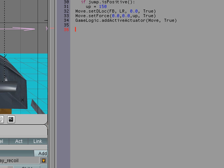So we're going to go into our movement script over here. And just at the very bottom we're going to type game logic dot set logic tick rate.